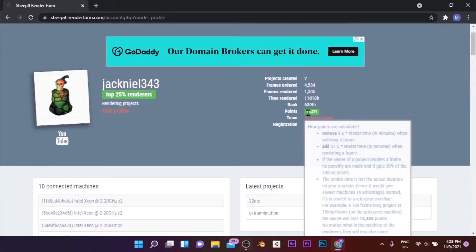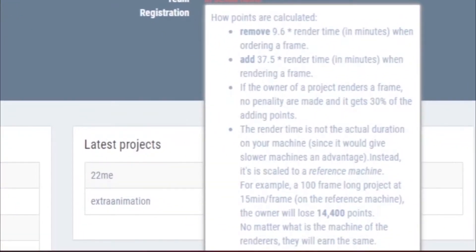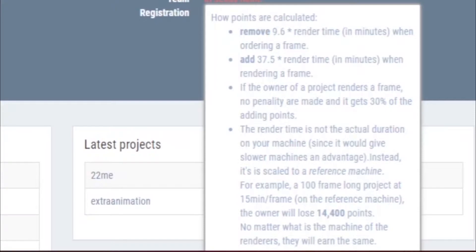The point system in the Sheepit Render Farm is calculated on the basis of the number of hours your machine renders in reference to the reference machine used by Sheepit. For each minute you render, you gain 37.5 points, while for each minute of render time you order you lose 9.6 points. This means you can order 4 times the render time you spare.